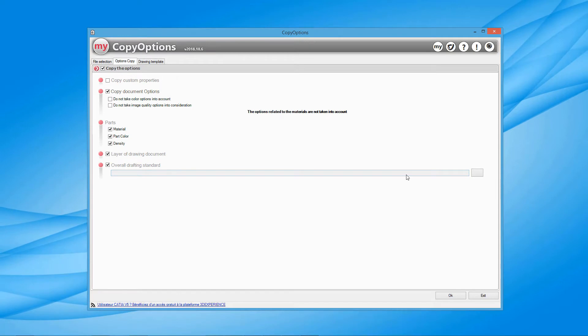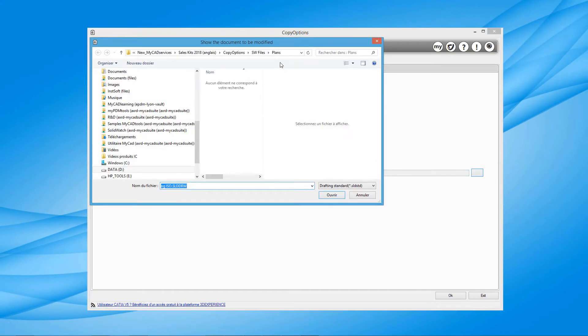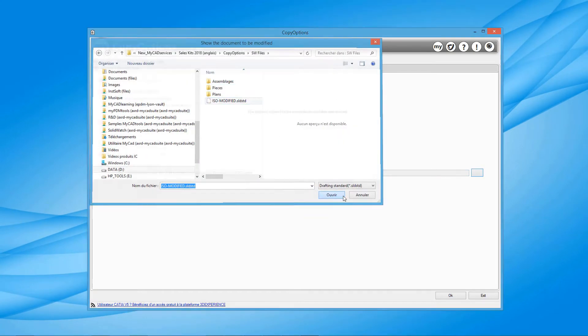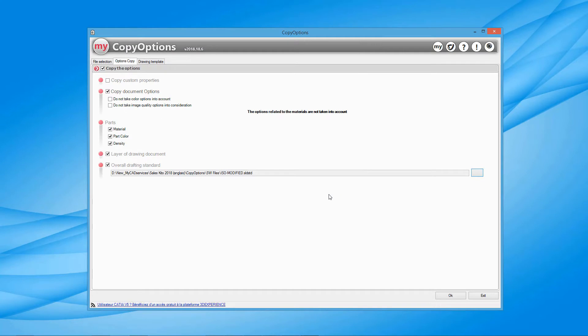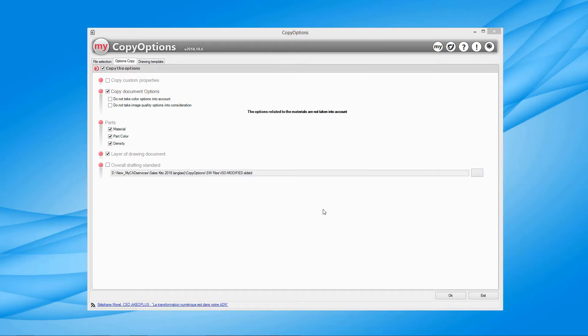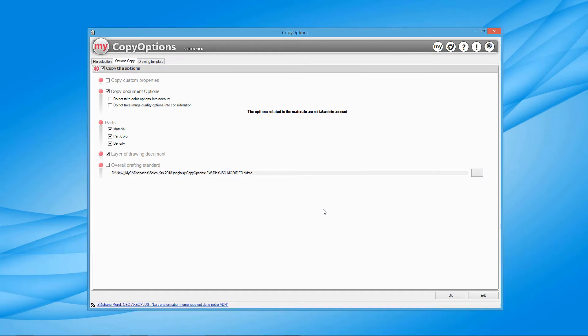It's possible to apply a drafting standard that you have customized to help unify settings such as annotation font or size, line type, or line thickness.